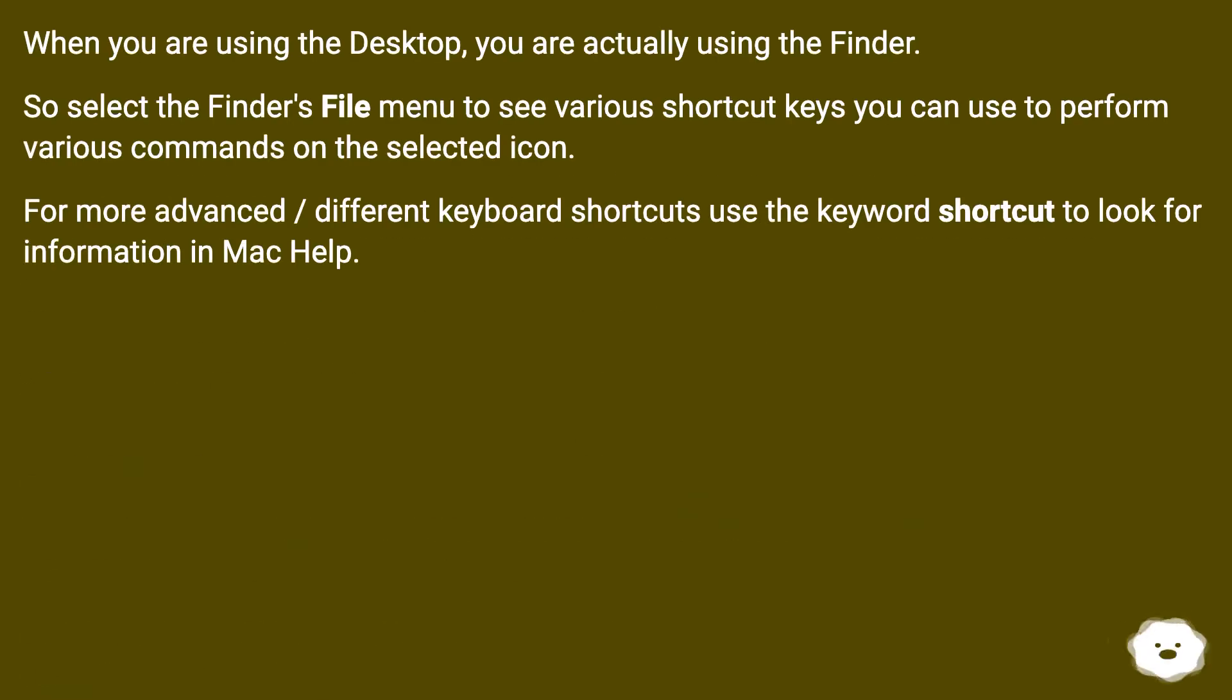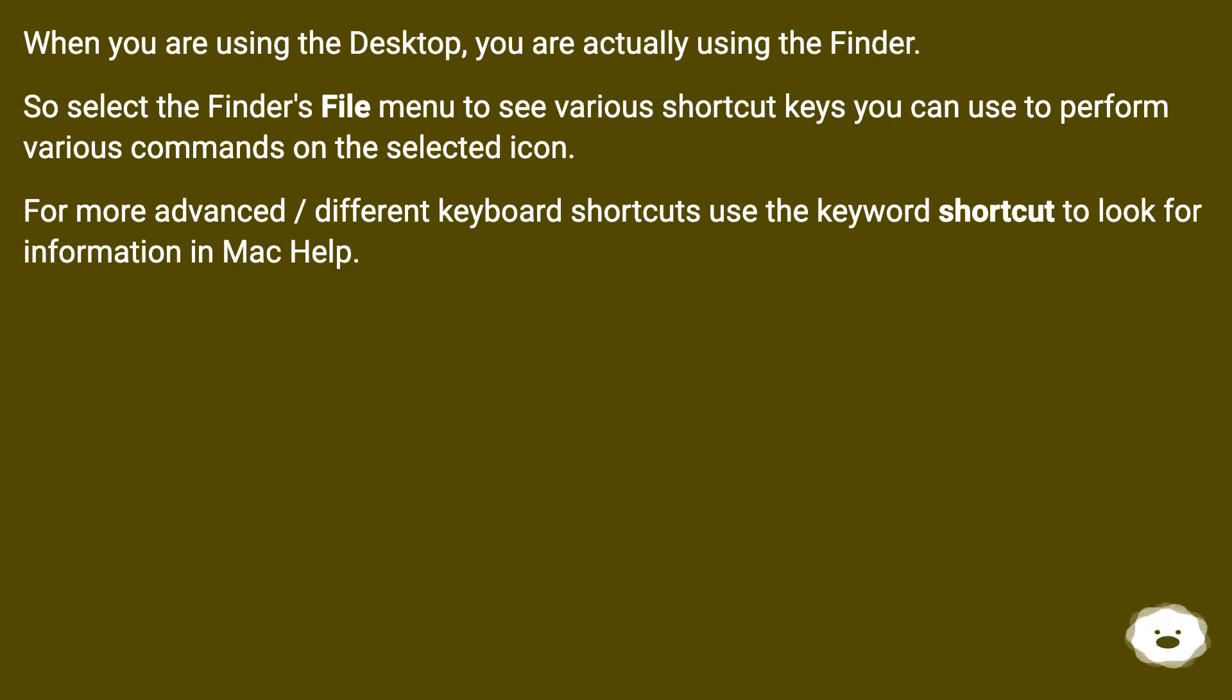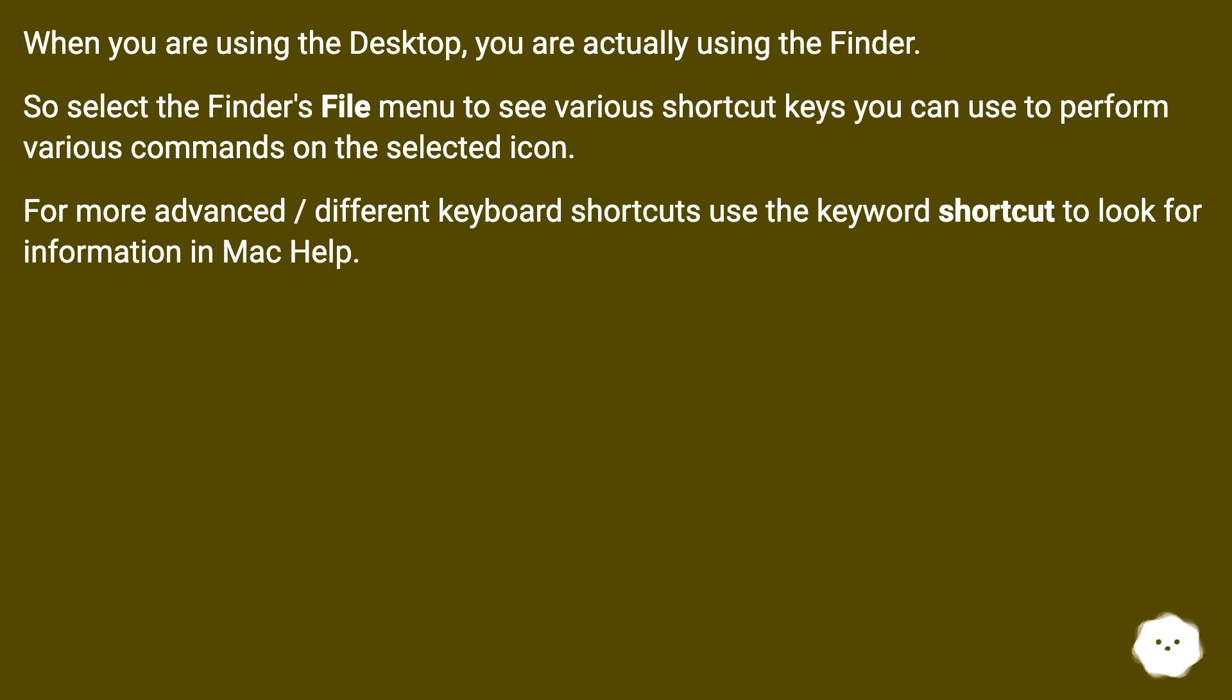When you are using the desktop, you are actually using the Finder. So select the Finder's File menu to see various shortcut keys you can use to perform various commands on the selected icon. For more advanced/different keyboard shortcuts, use the keyword 'shortcut' to look for information in Mac Help.